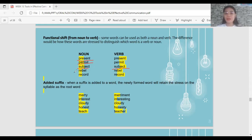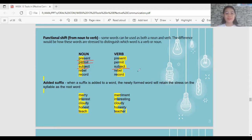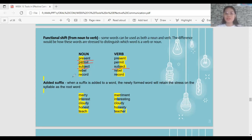'REbel' as a noun refers to a person or group of people against something — like against an administration or government. 'reBEL' as a verb is the action of being against something, as in 'A lot of people are rebelling in front of Malacañang' — they are fighting for something.